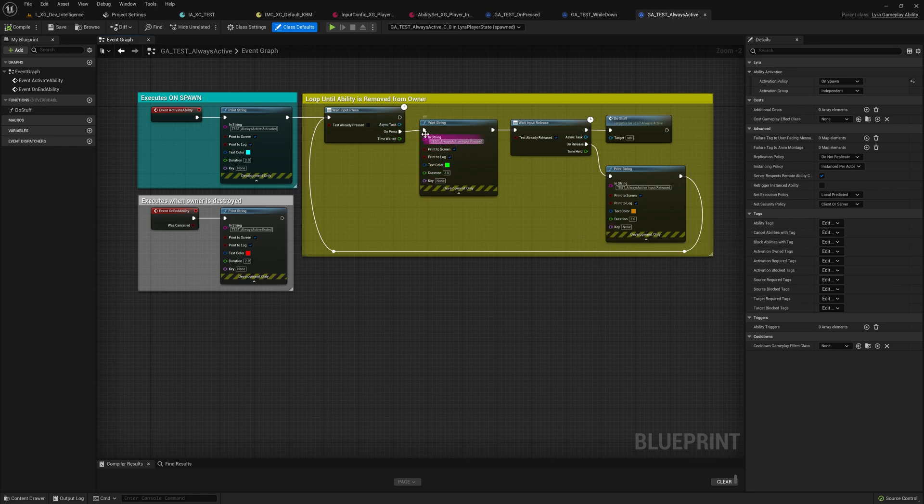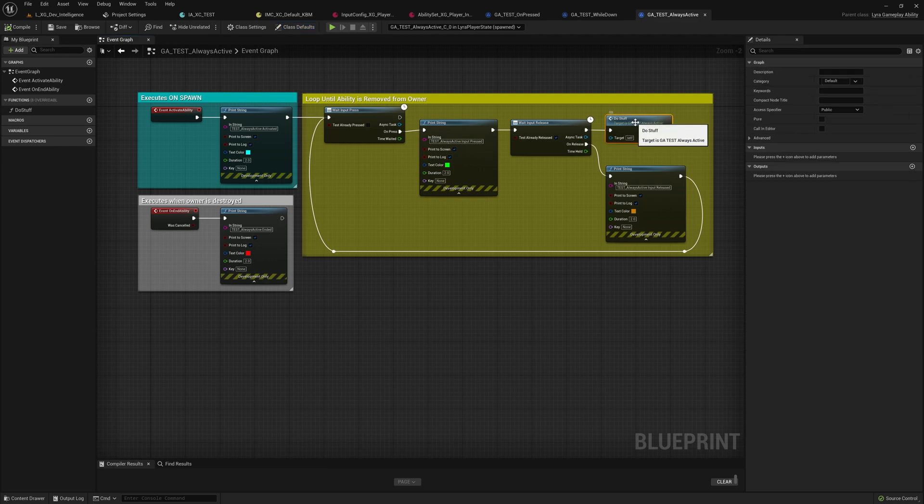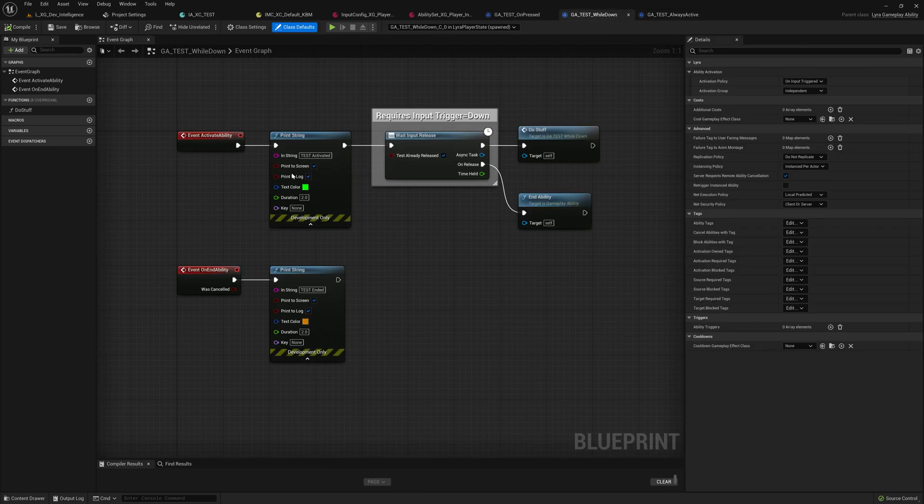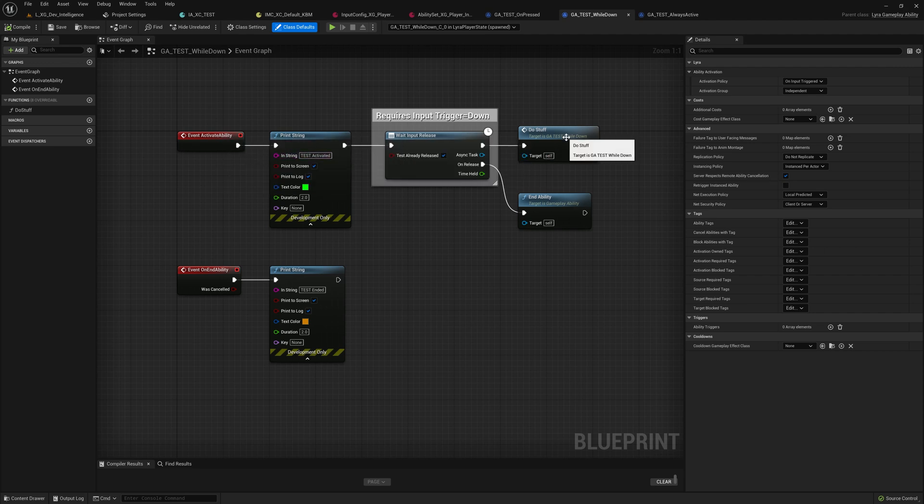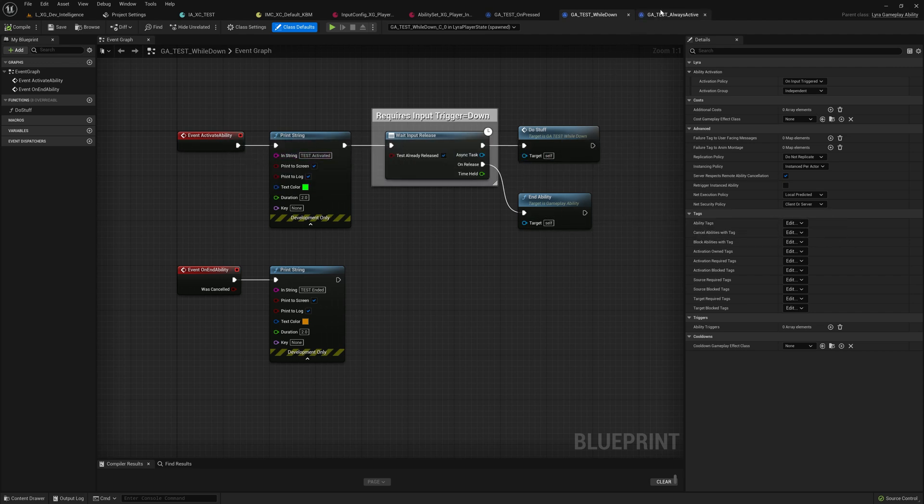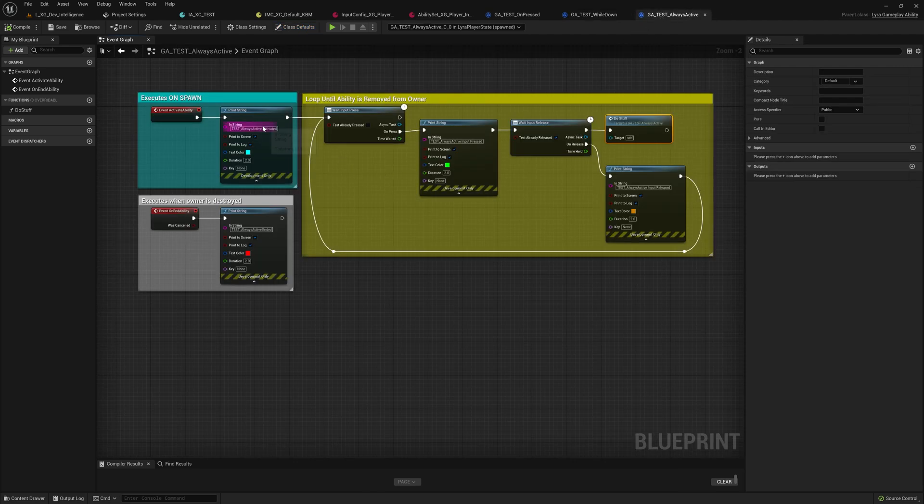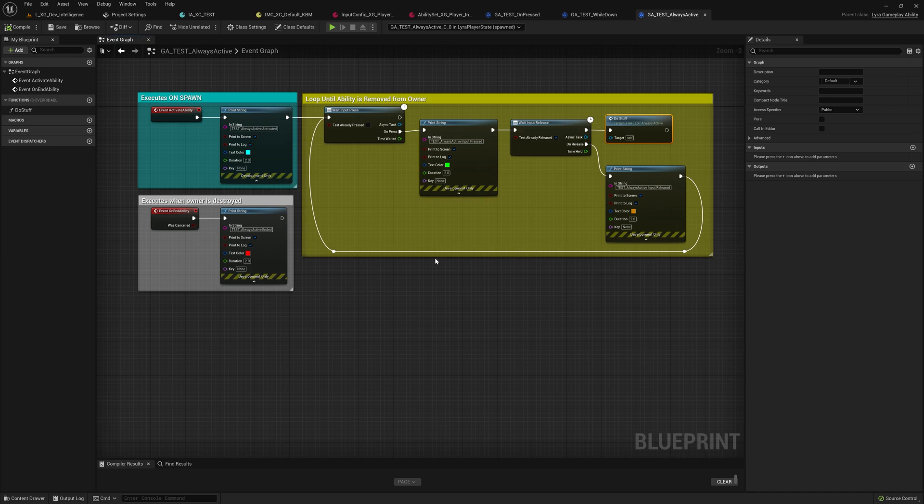Anytime the key is down and has not yet been released, it's going to do stuff. So this is similar to the while down, which activates and then does stuff until release, except this one loops and loops and loops. It only activates once and it just keeps looping.